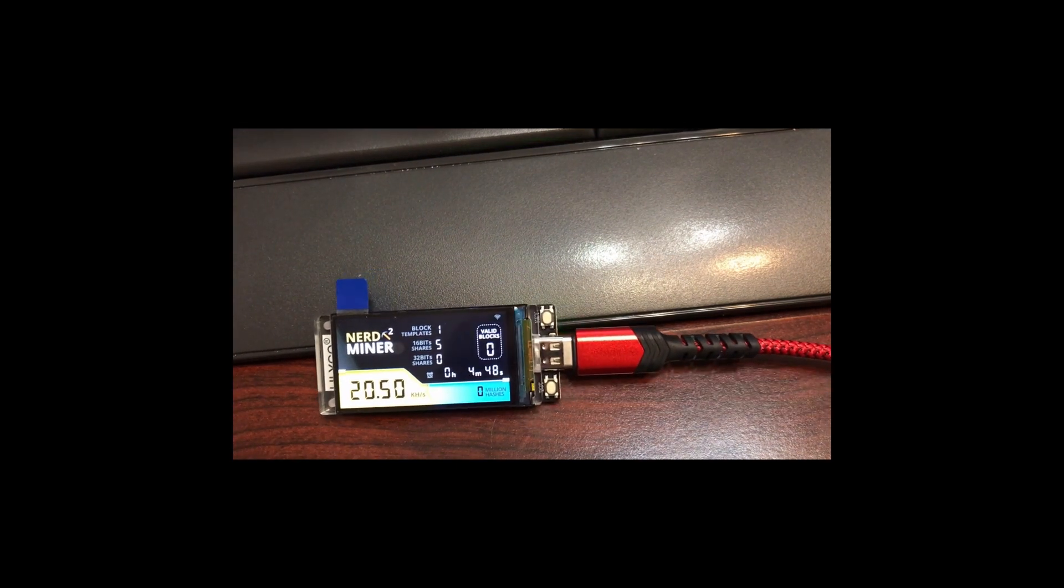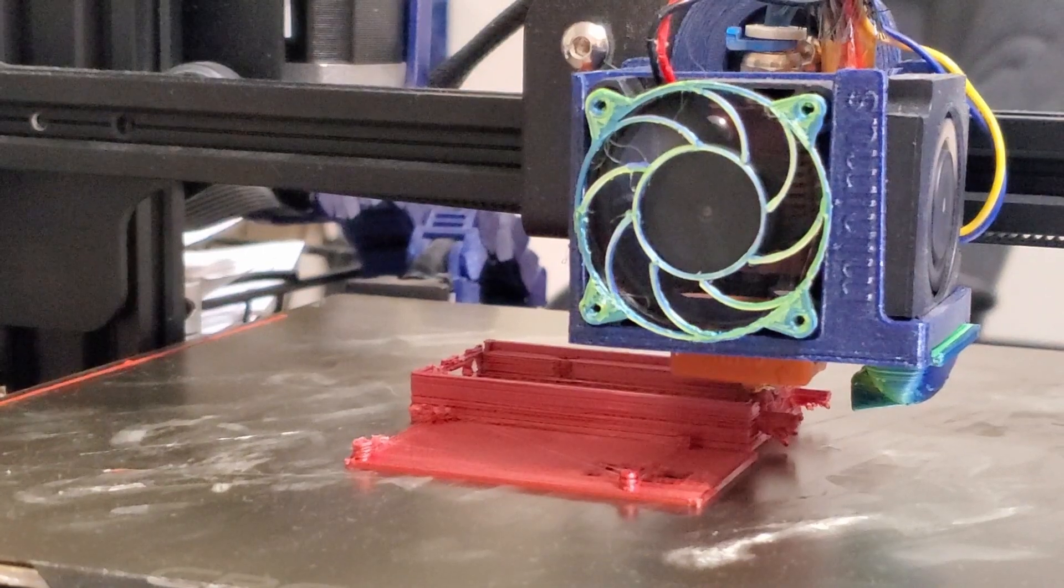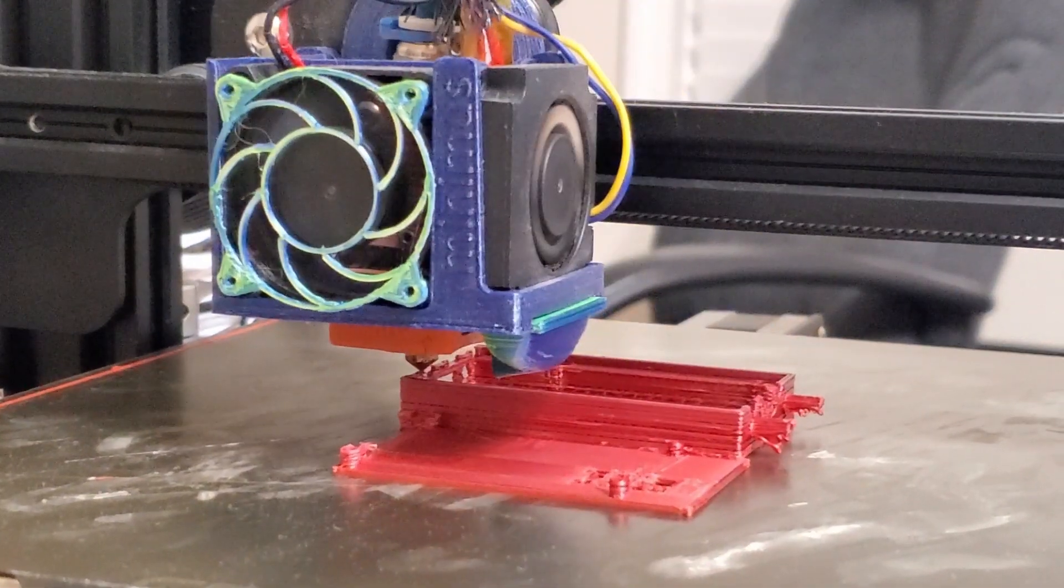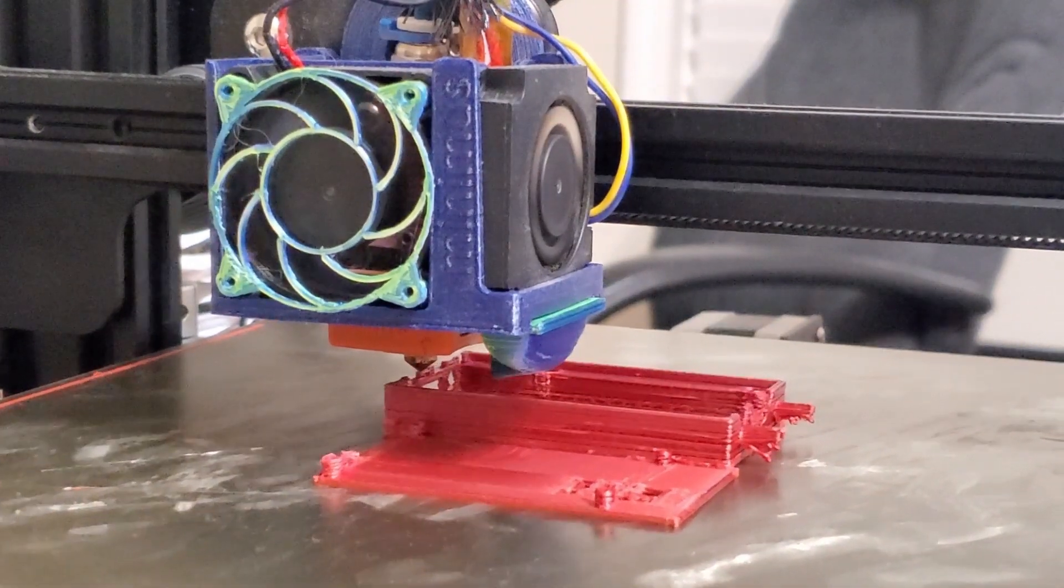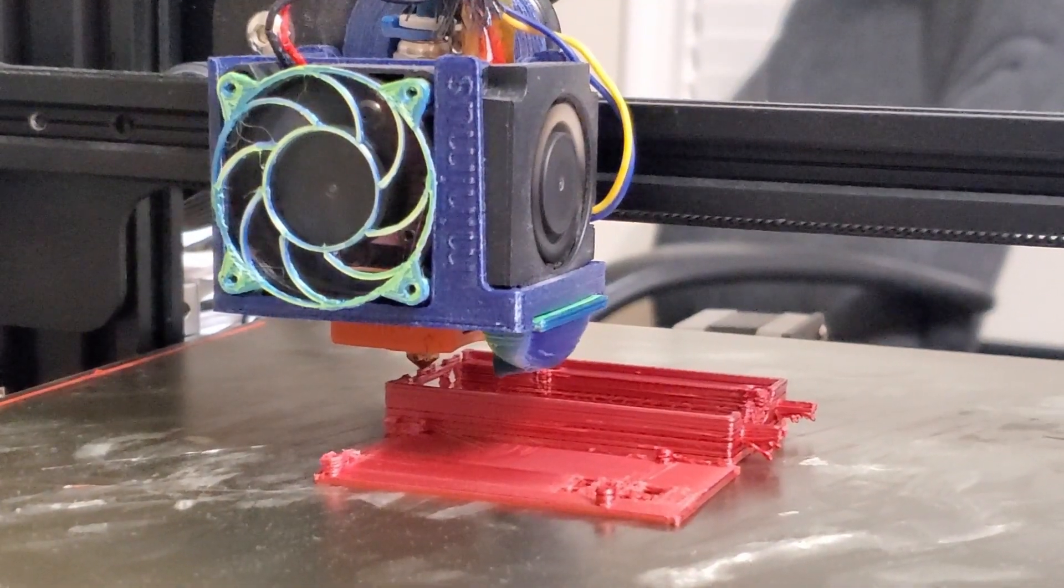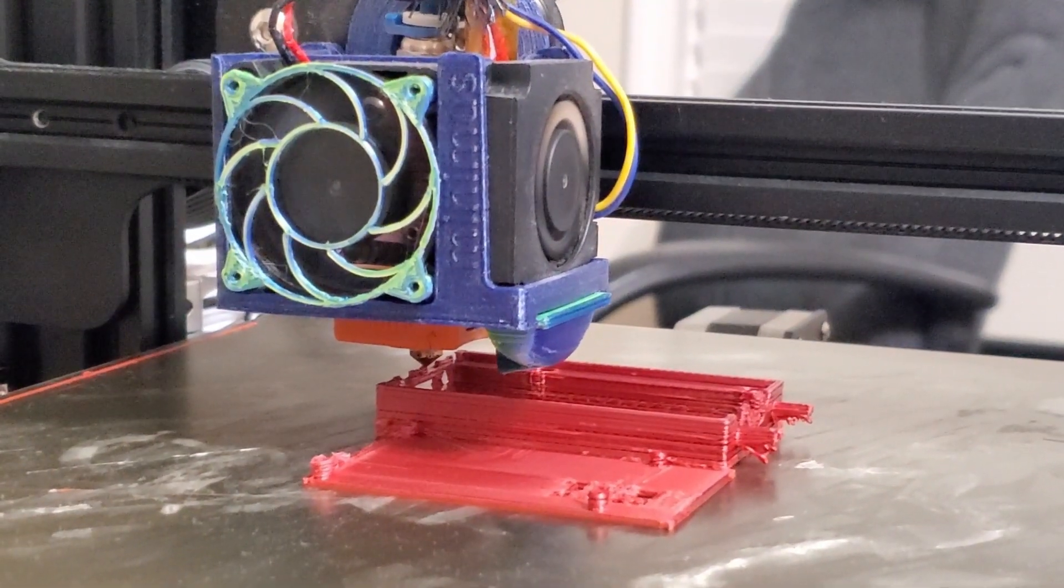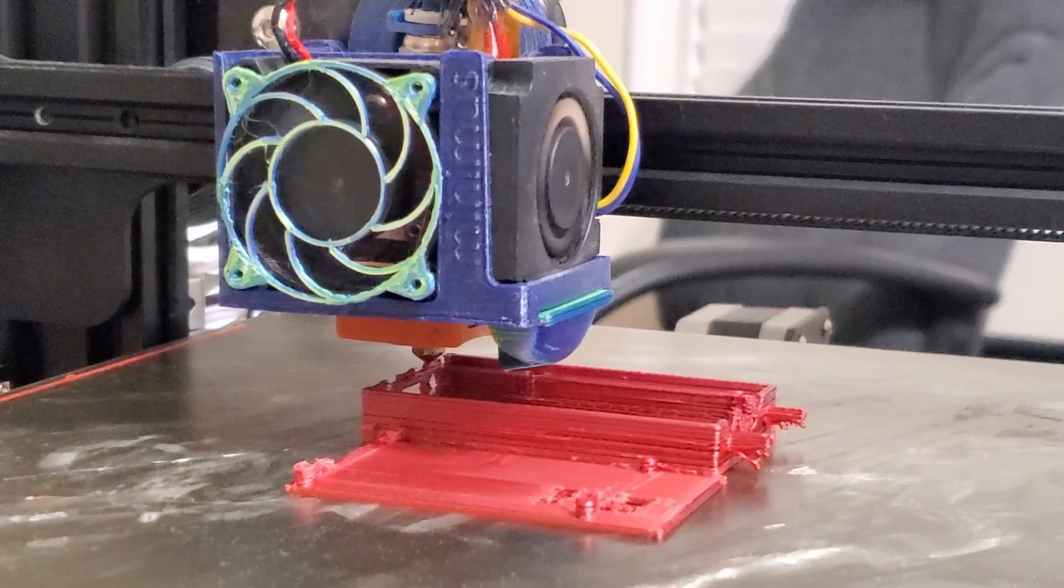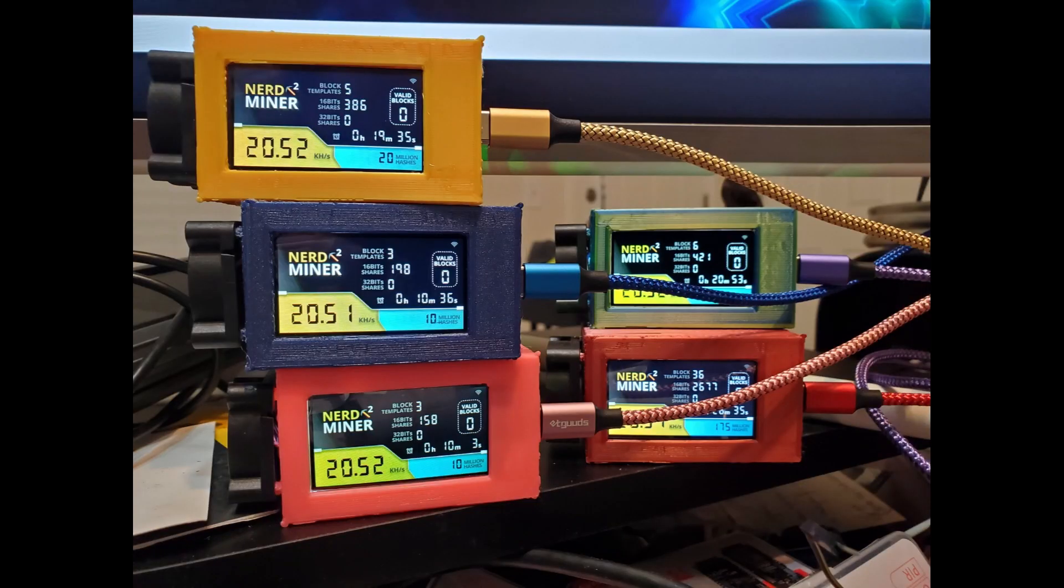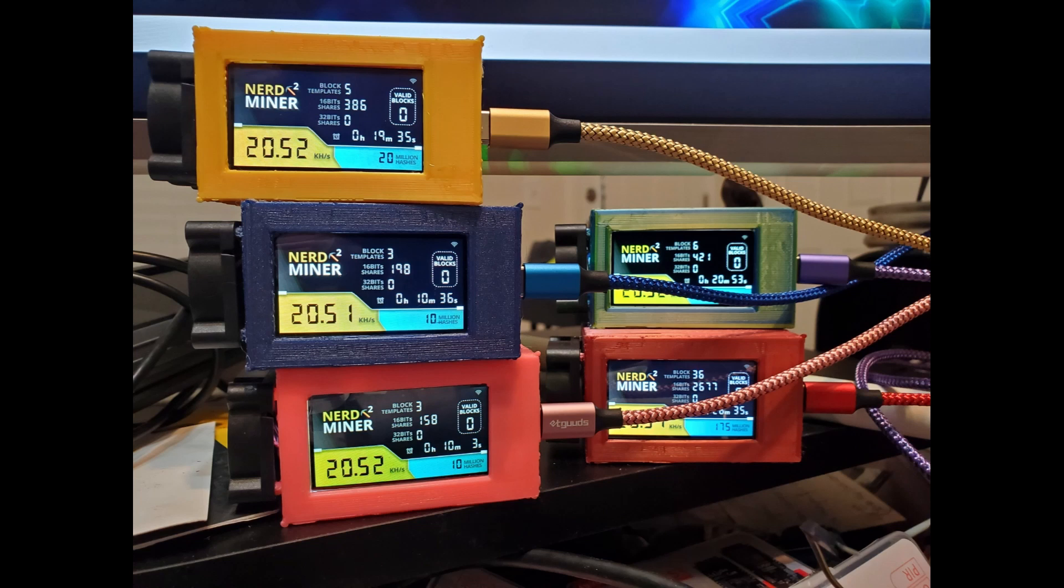And additionally, on his GitHub page, BitMaker includes this file for a little case you can put it in. So it looks actually like a little mining rig, kind of superfluous, but it's kind of a cute, whimsical take on Bitcoin miners.